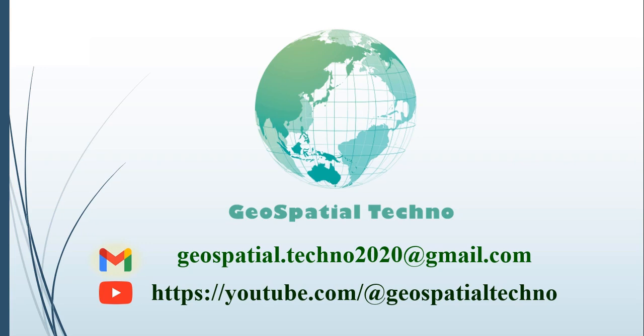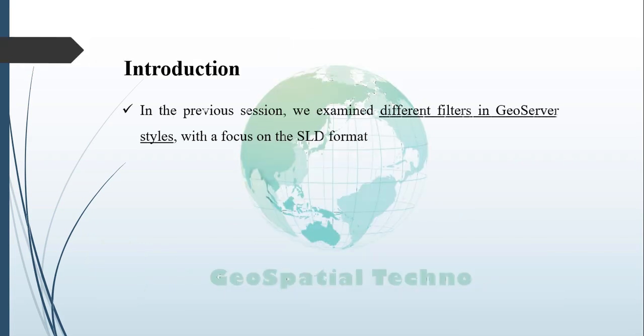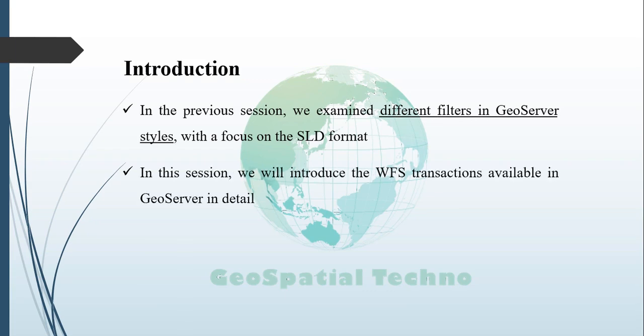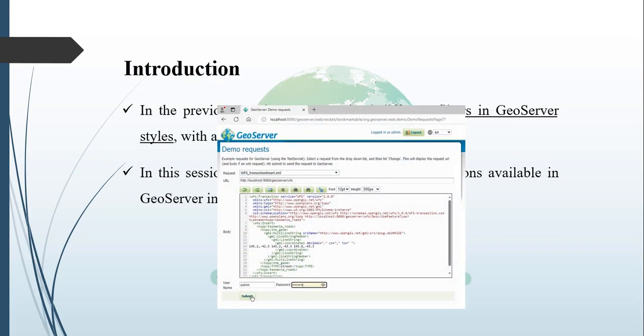Hello everyone, welcome to our GeoSpatial Techno channel. In the previous session, we examined the various SLE styles in GeoServer in detail. In this session, we will explore the WFS transactions available in GeoServer. For more information, watch the rest of this video.